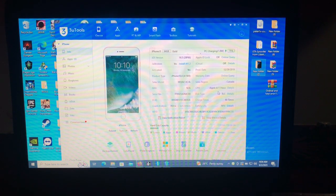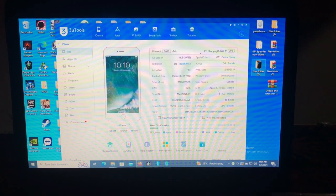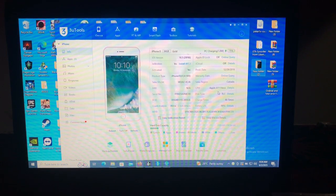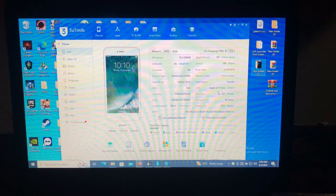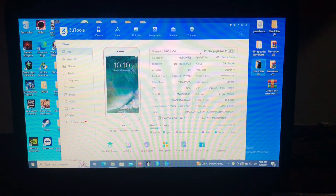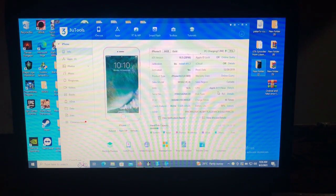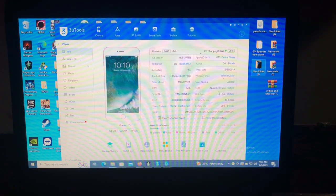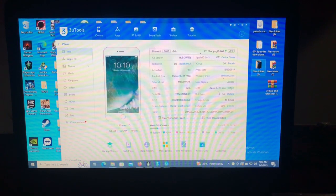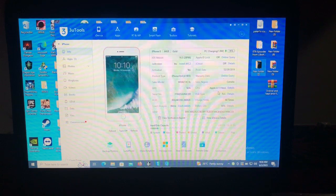So guys, on today's video, we are covering a common error that some of you are getting. If we look on the screen over there, you can see I have my iPhone 8 which is on iOS 16.5, which is jailbroken. You can see the activation status says yes. This is the error that some of you are facing when using the bypass tool.